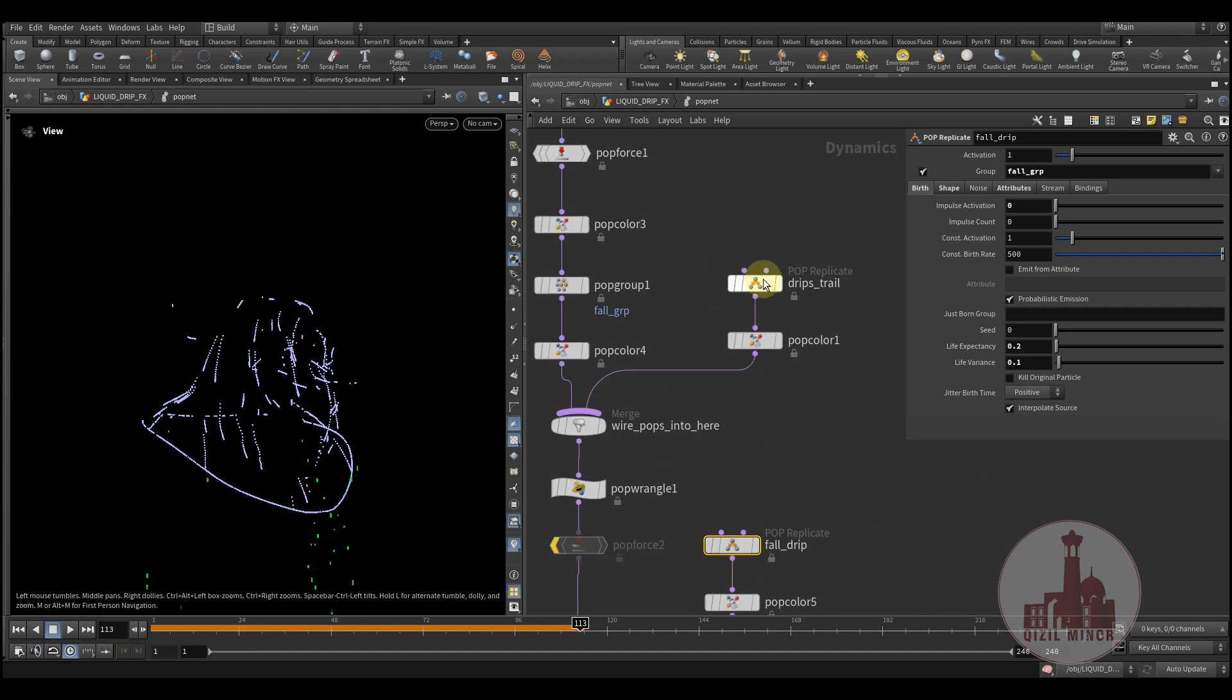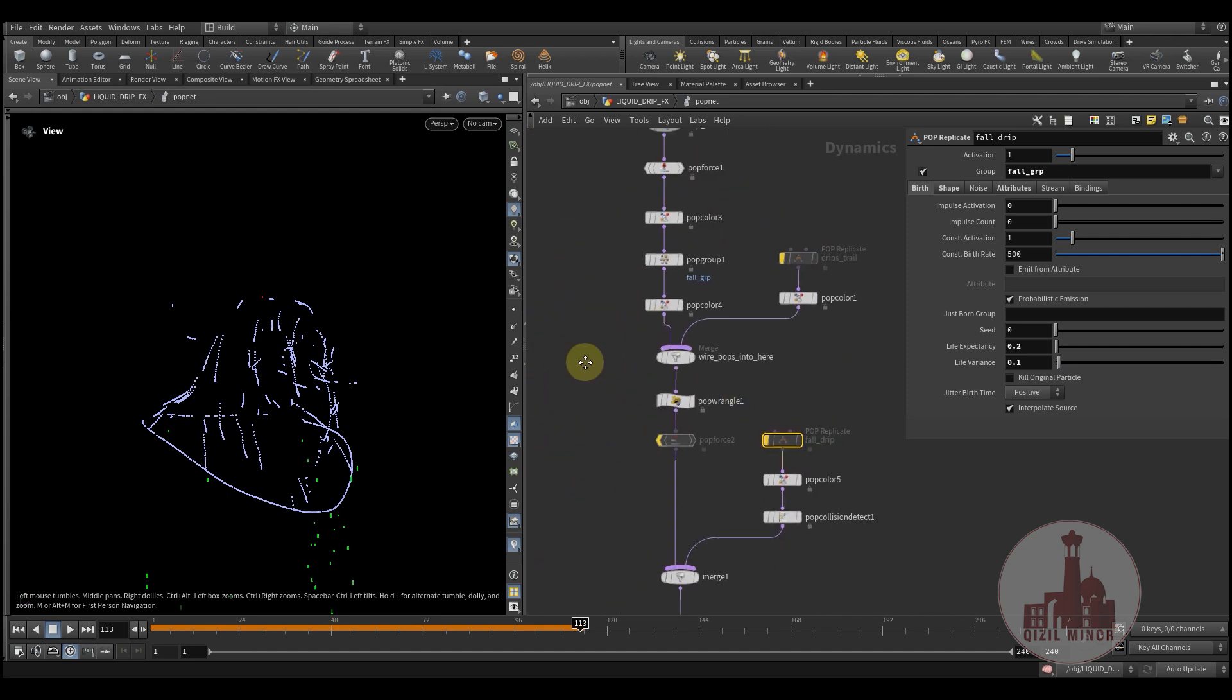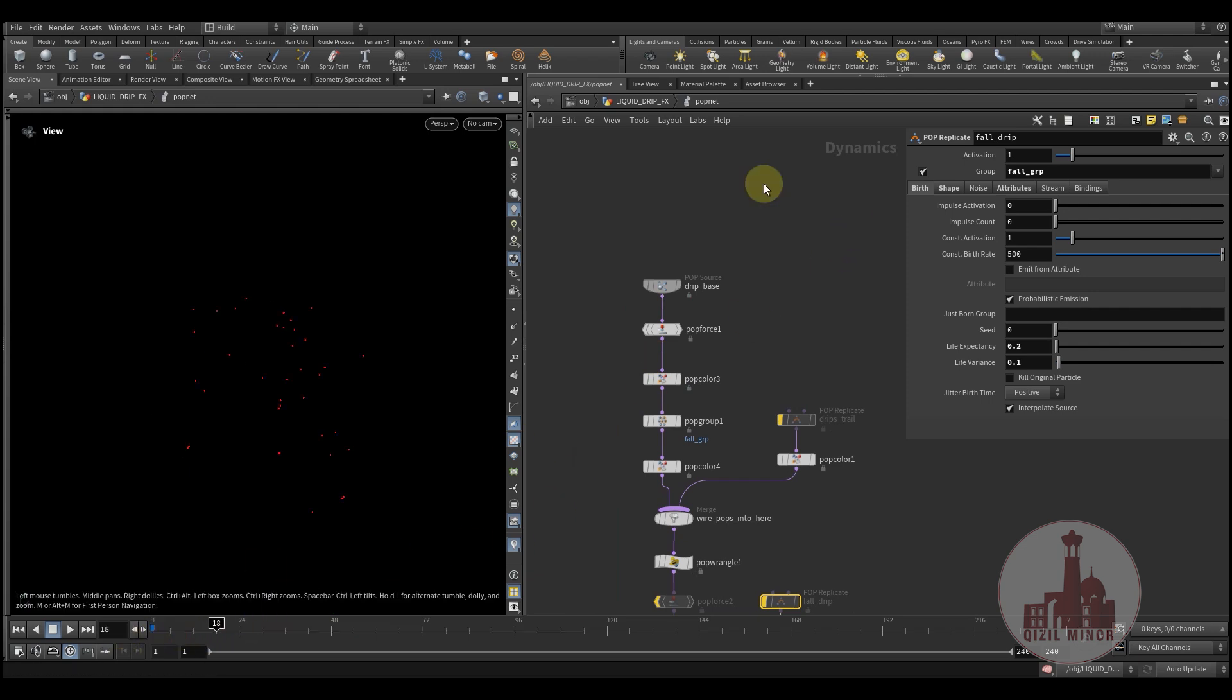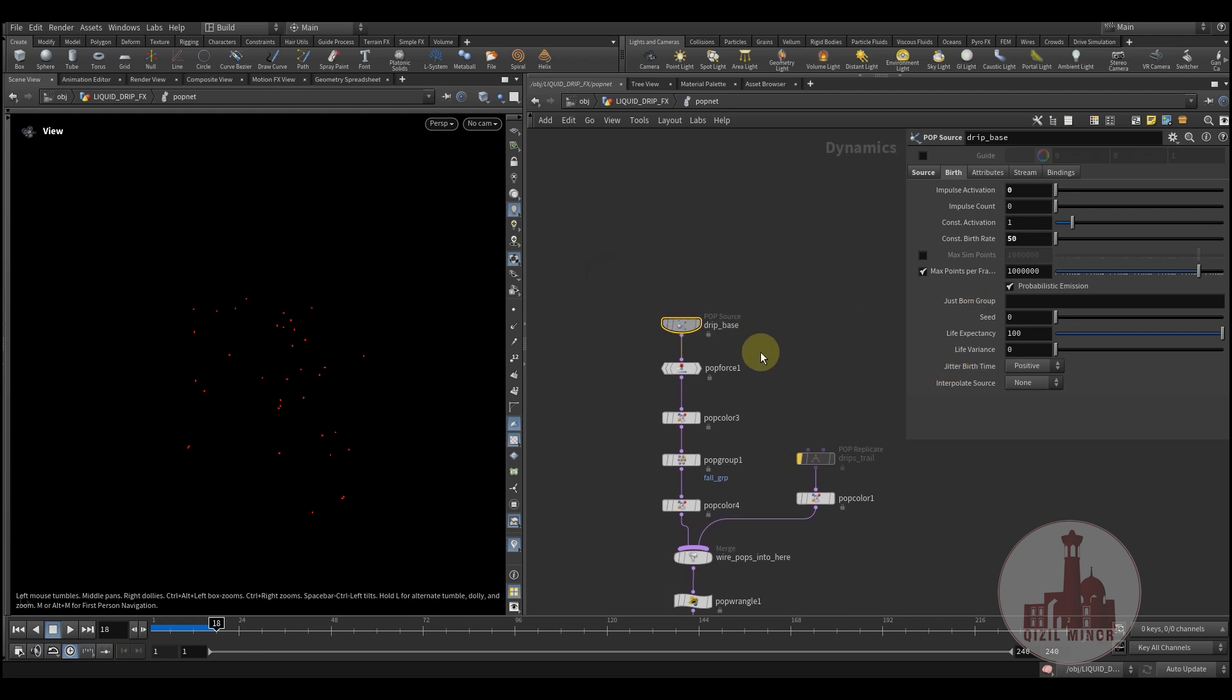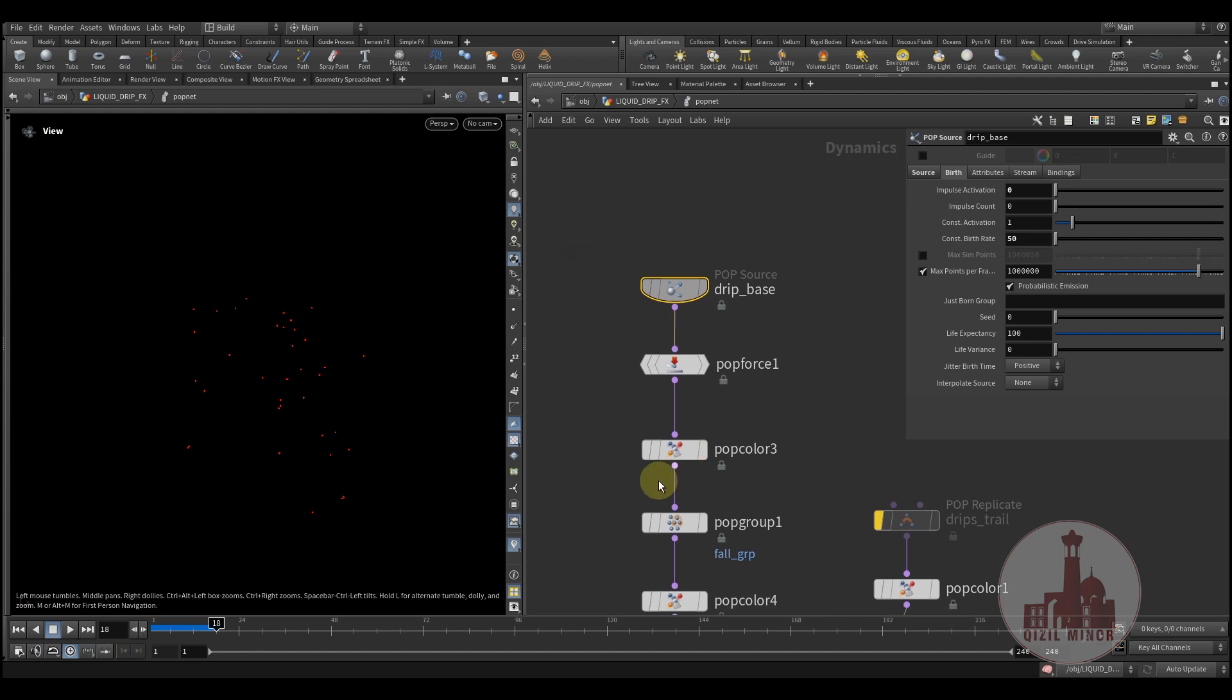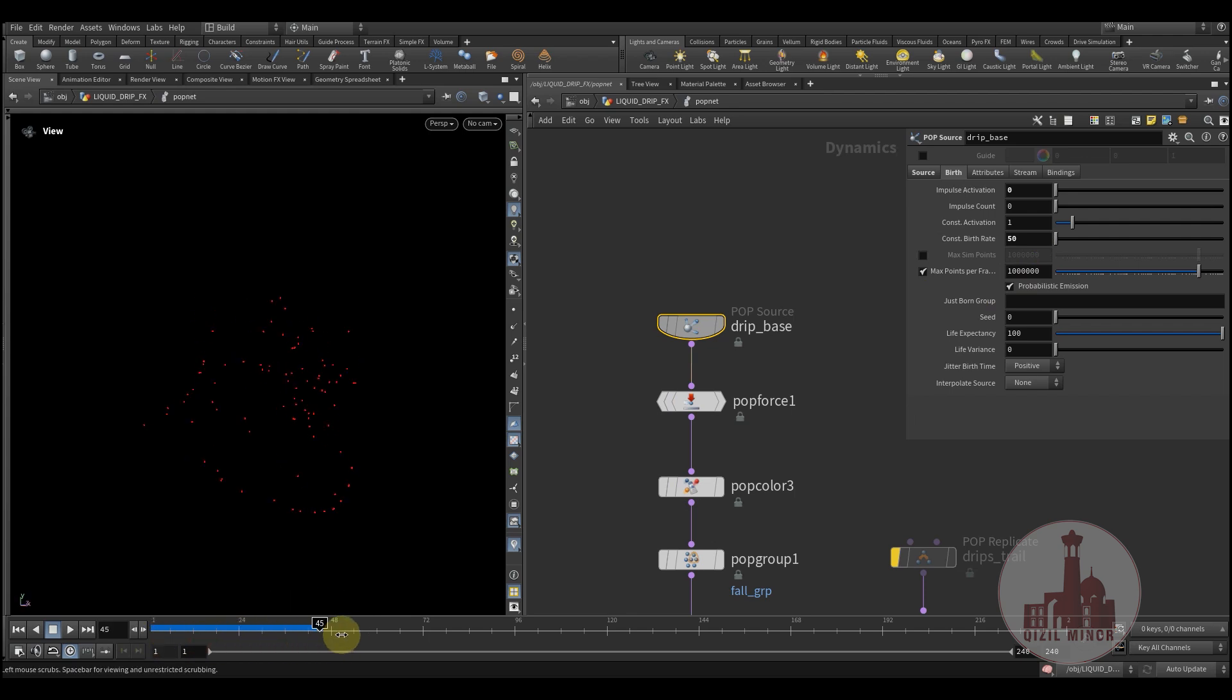So let me just turn it off. So I'm starting with the drip base. This is created by default and I'm emitting a few particles just to visualize.